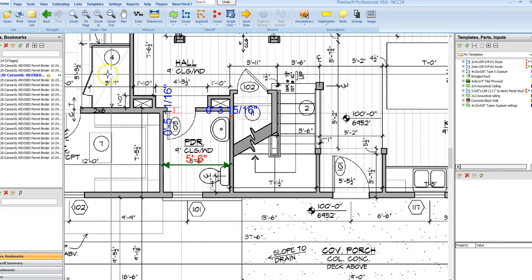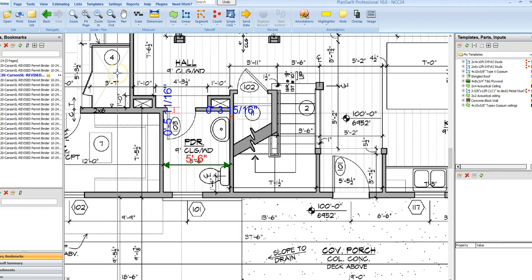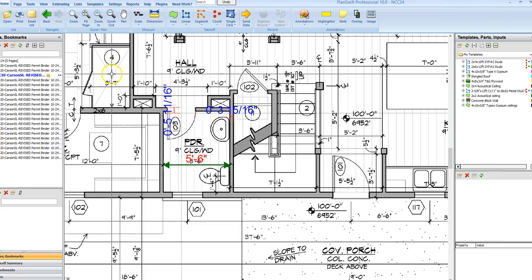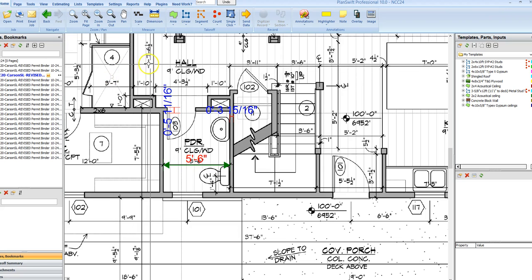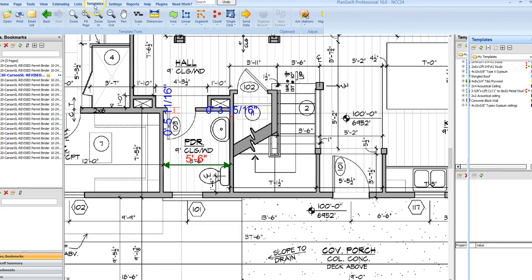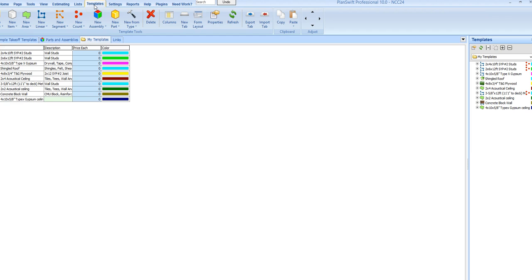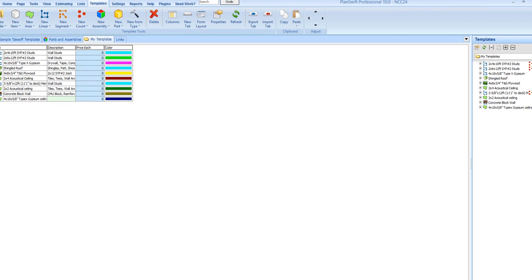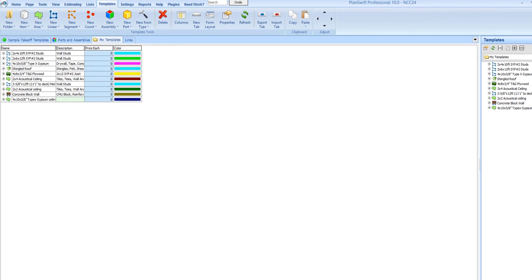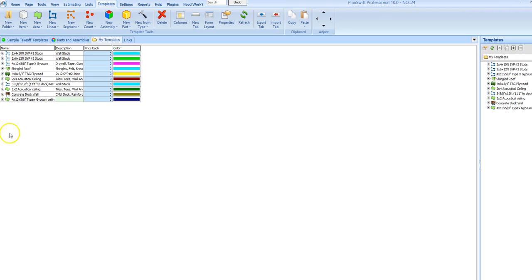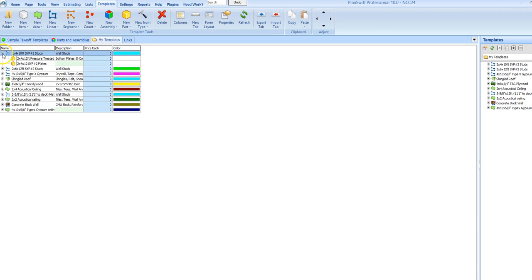Ok, I will show you a little bit here about how I do my templates. If you go to templates in PlanSwift, you see I have got some here that I use for framing.